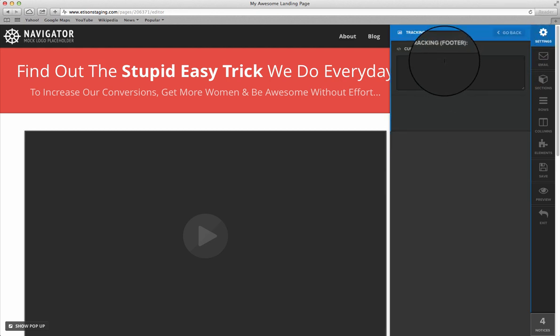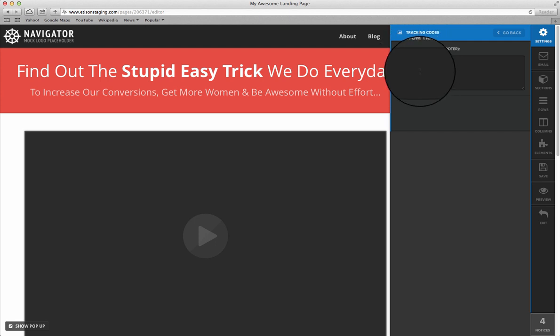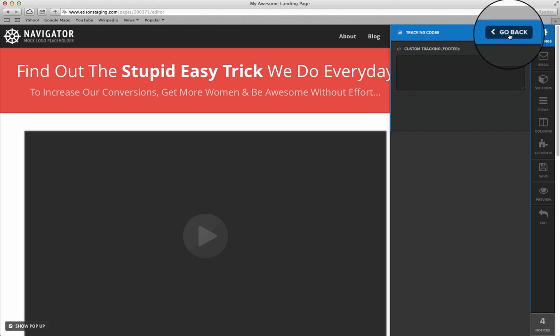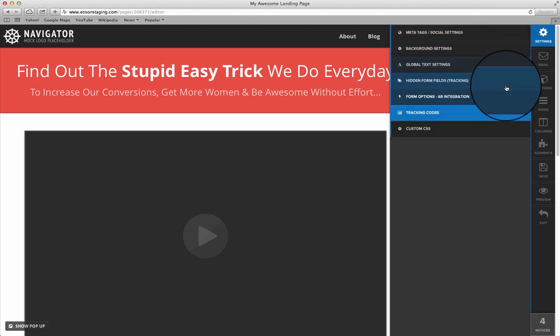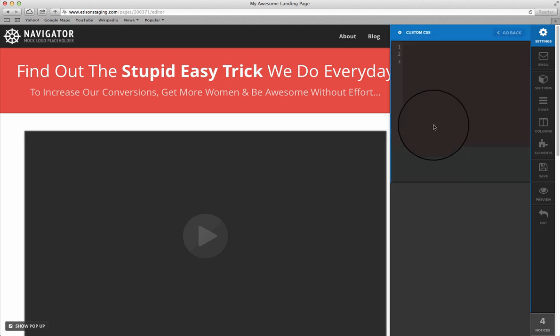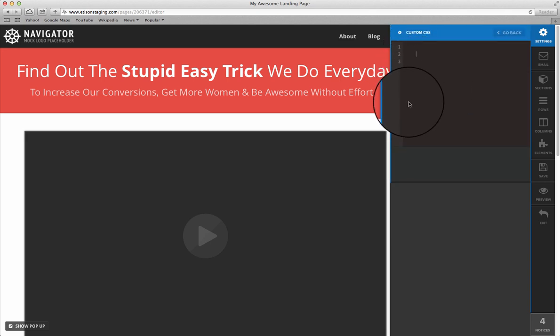Tracking codes — this is your footer area. Any custom tracking links you want to add, you can add those here. And any custom CSS you want to add, you can add in this box here.